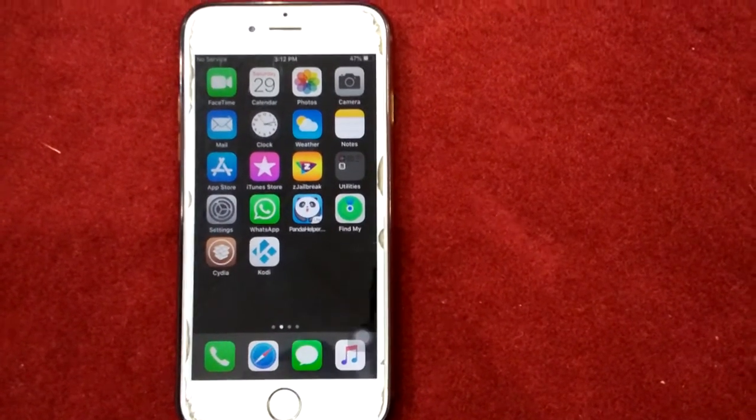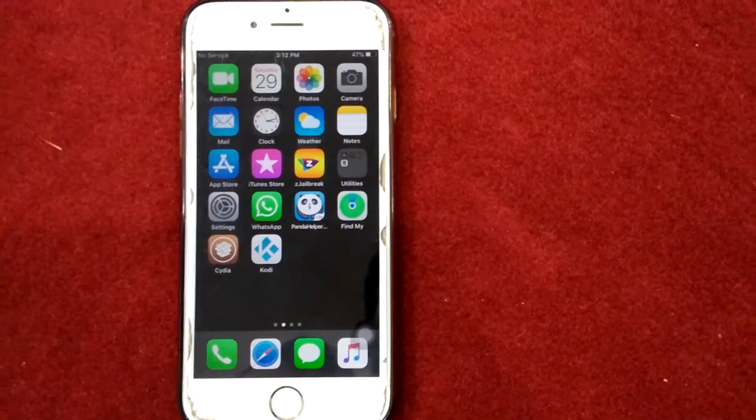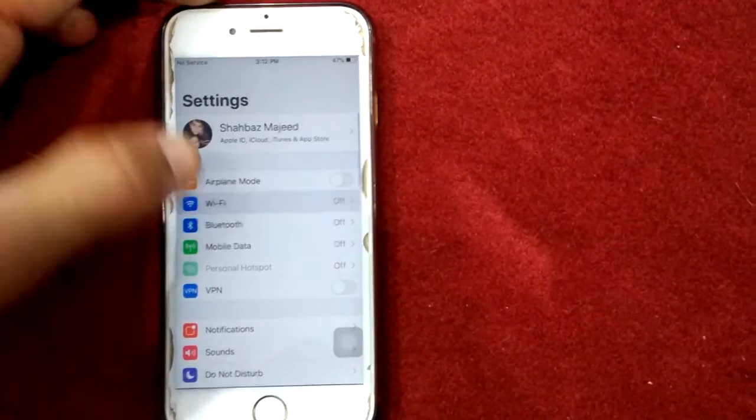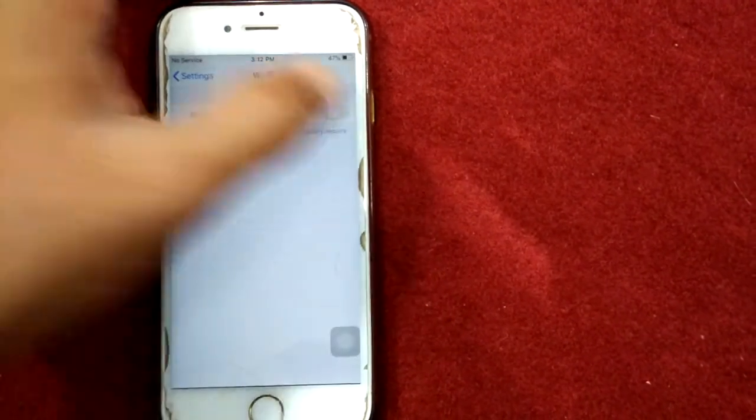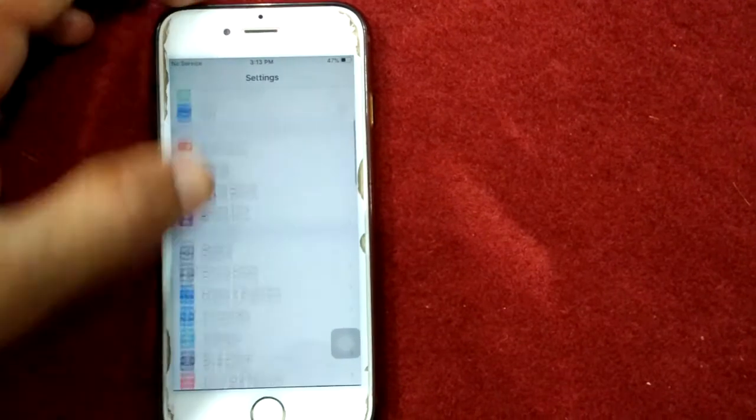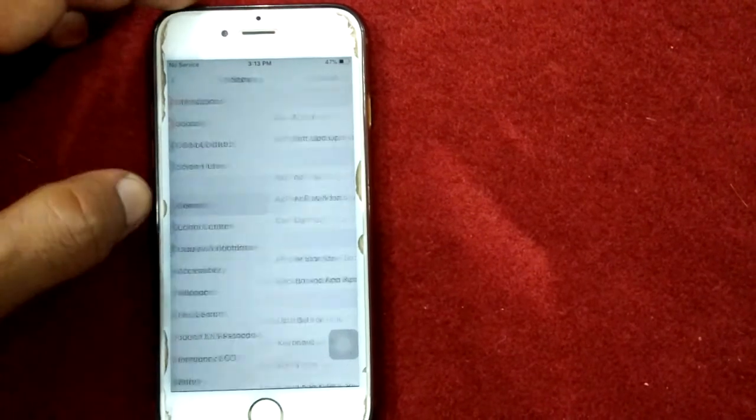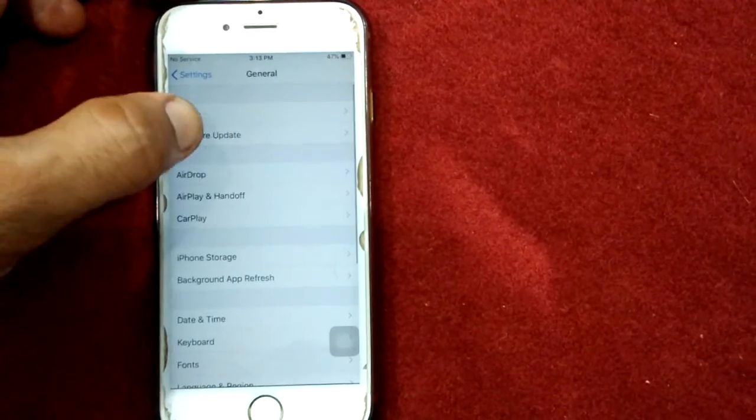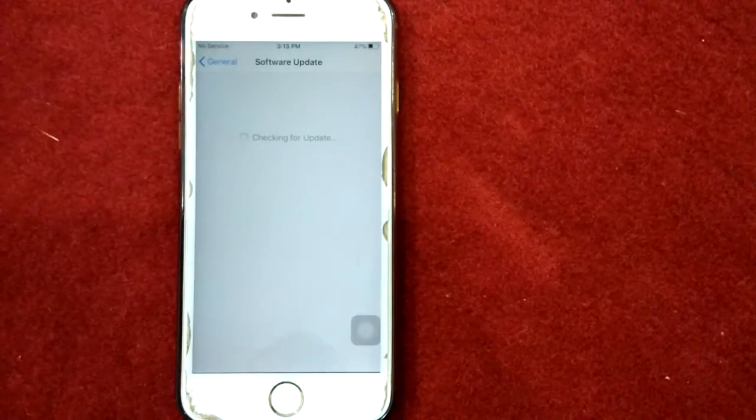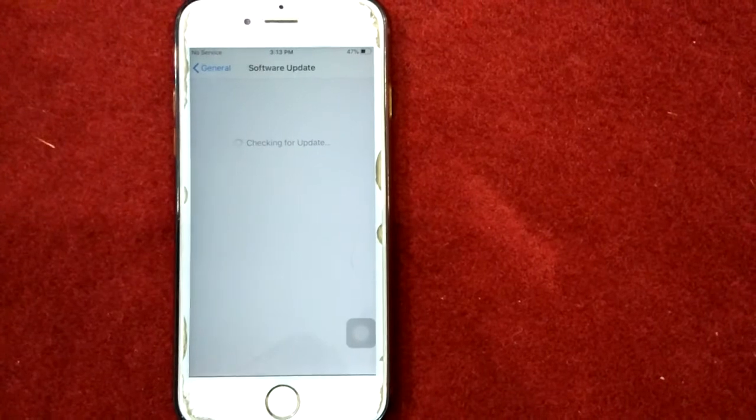Solution number eight: check for software update. To check that, launch Settings, connect to Wi-Fi, then go to General, tap Software Update and update your iPhone if available.